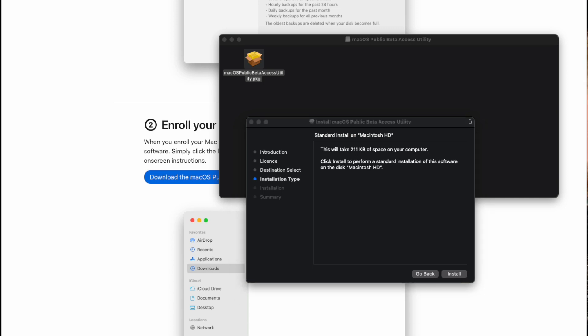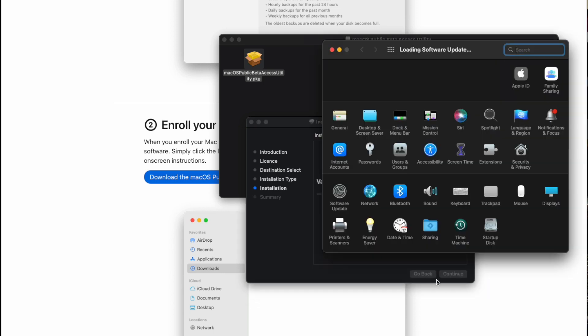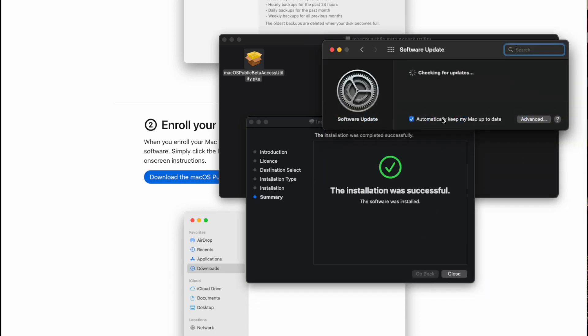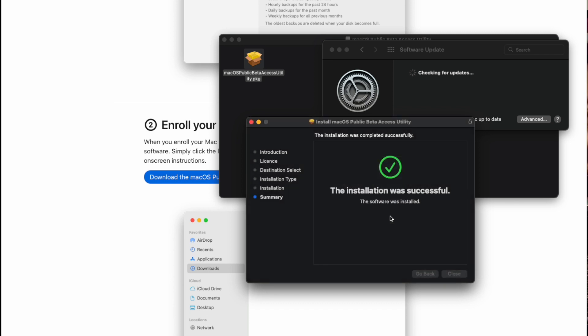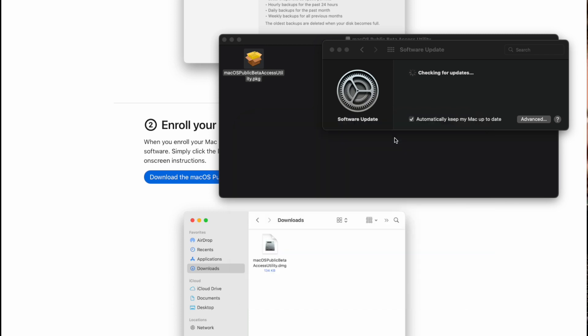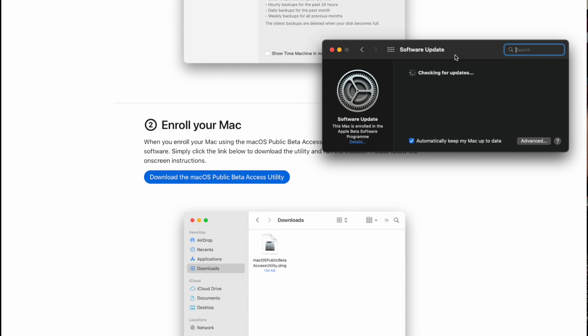And then you install it. I will type my password over here. And then the little package script runs and that closes. This is basically just installing a profile on your system which means that the software update will be able to now find macOS Ventura beta.